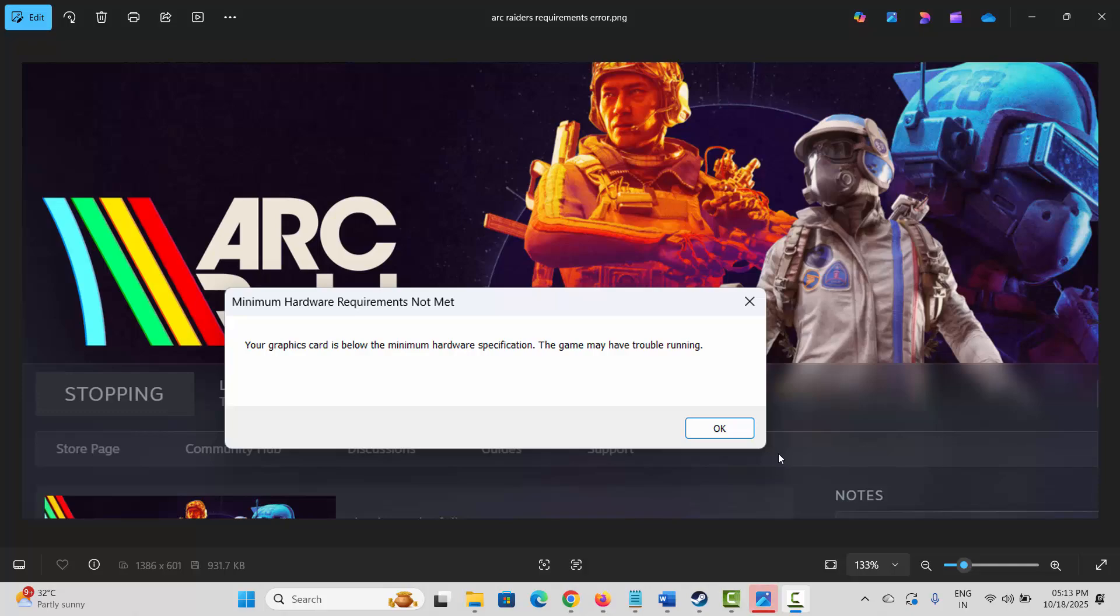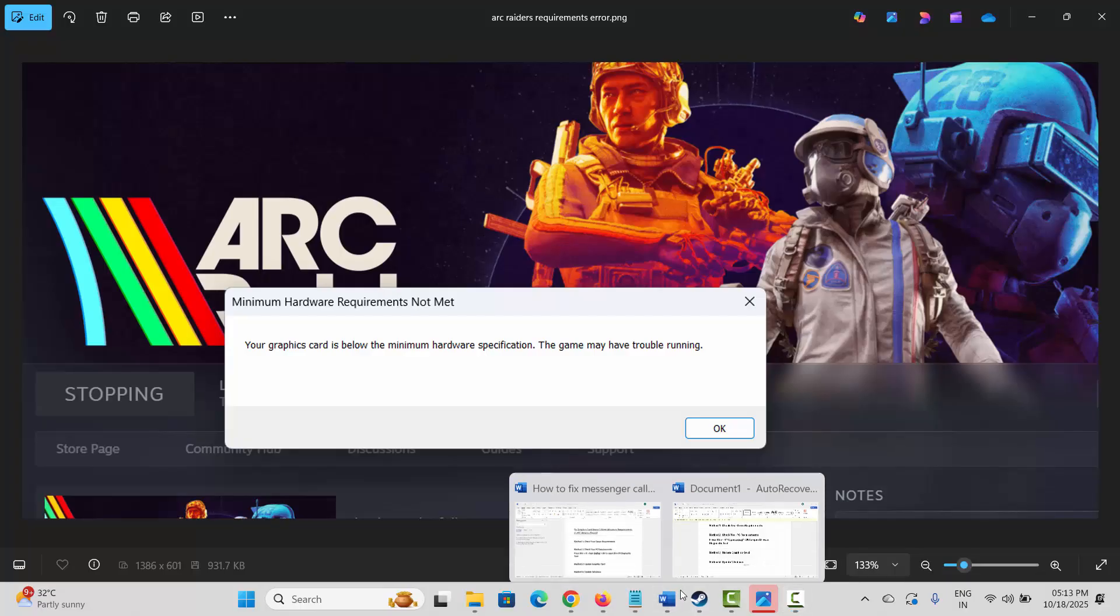Hello friends, welcome back to my channel. In this video tutorial, I will show you how to fix the 'your graphics card is below the minimum hardware specification, the game may have trouble running' error on Arc Raiders game. If you are getting this error, don't worry, just follow the methods discussed in this video.